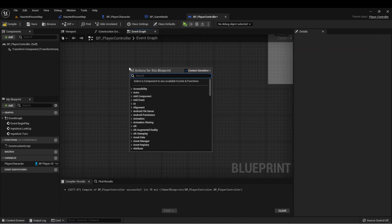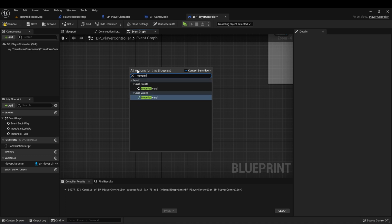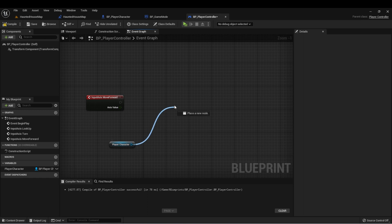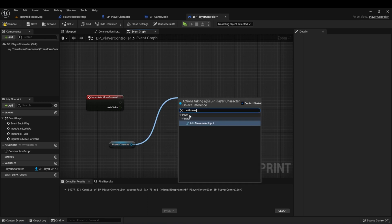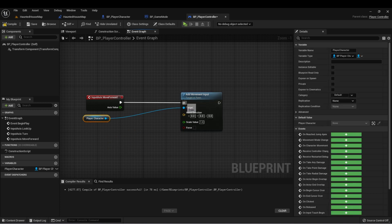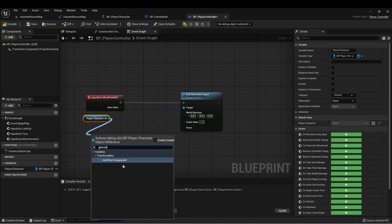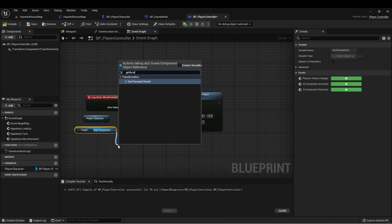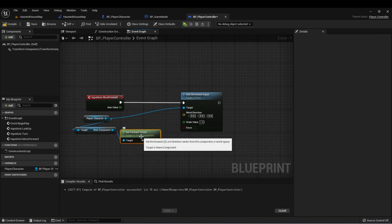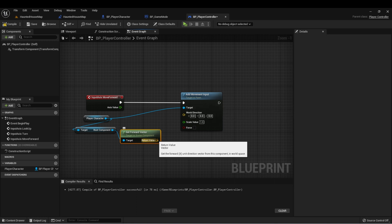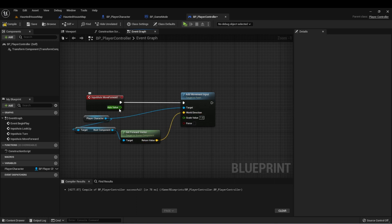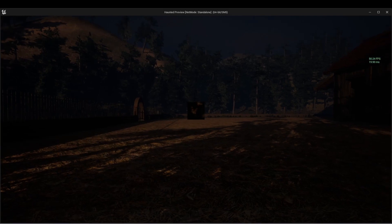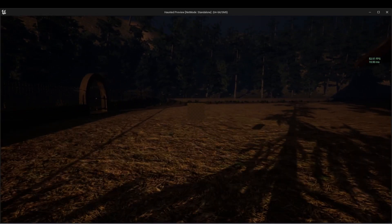Let's set up our movement events. First we'll type Move Forward, get our player character, and then off of here type Add Movement Input. We're going to add a movement input to our player character and we need to know what direction we want to move in. We can get Root Component and then say Get Forward Vector, which will always return the direction the player is facing. Connect this to World Direction and then connect your axis value to your Scale Value. Let's compile — now when we press W we'll move forward and when we press S we'll move in reverse.